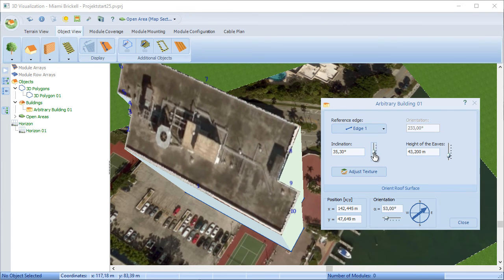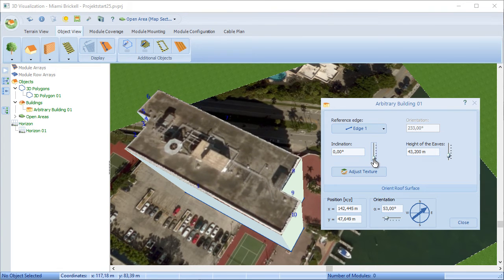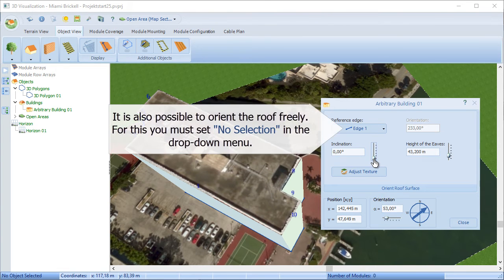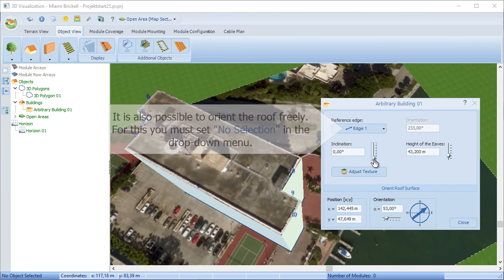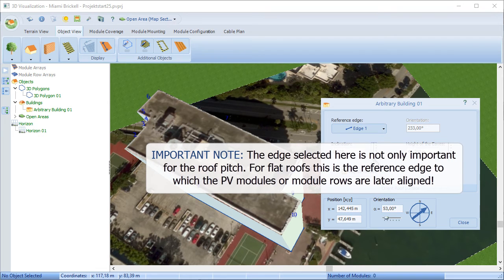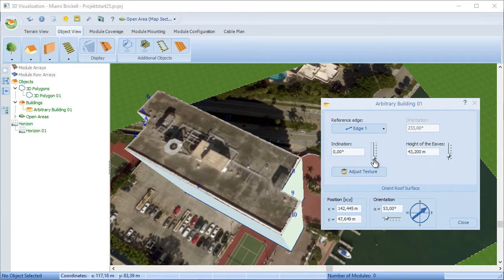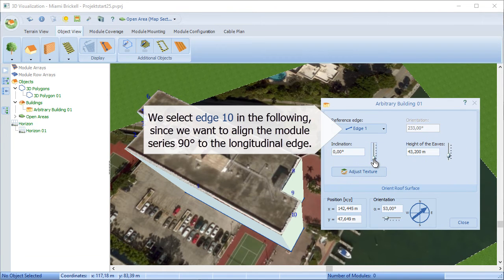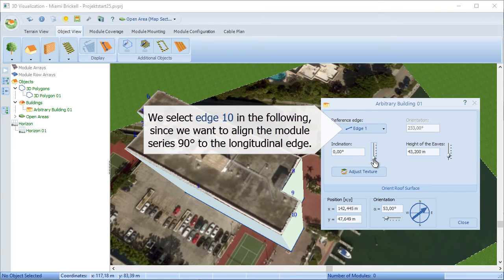You can also deselect all the edges. Don't forget, if it's going to be effectively a low-pitched flat roof, that reference edge will become important to what the modules are going to be aligned to later on. That will be illustrated shortly.